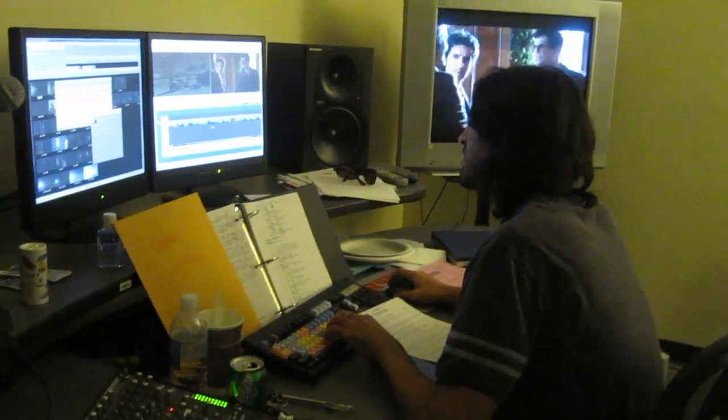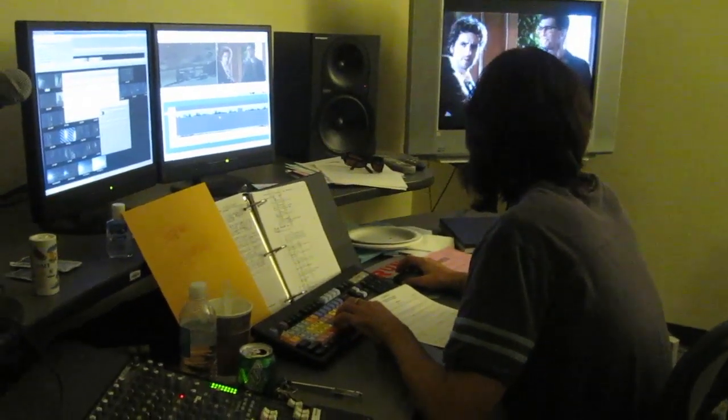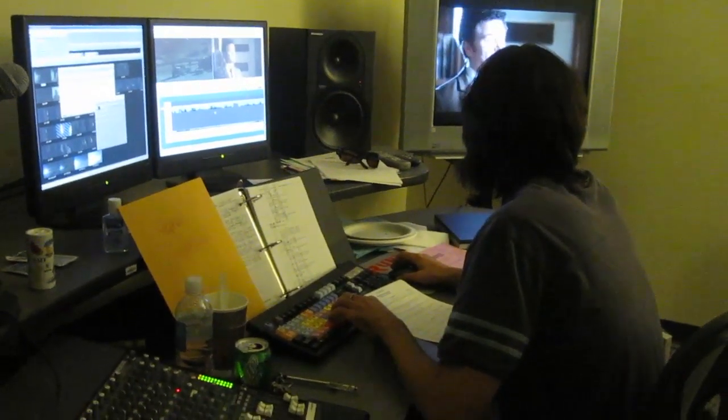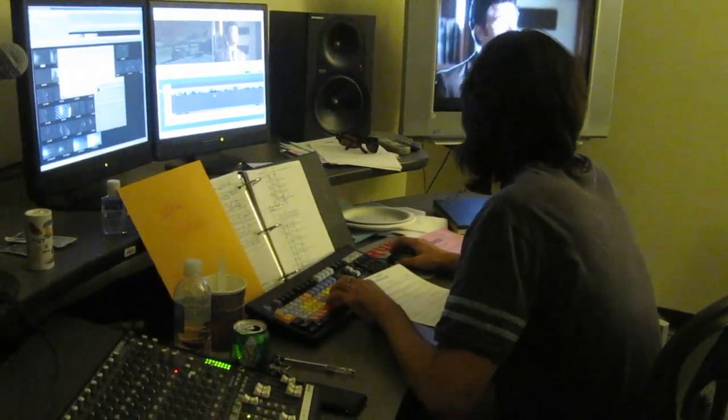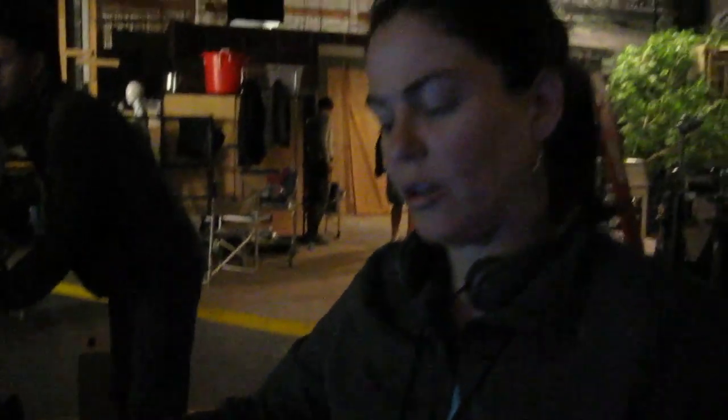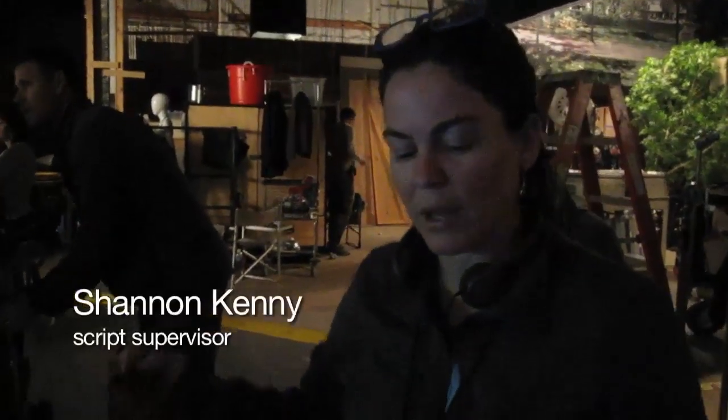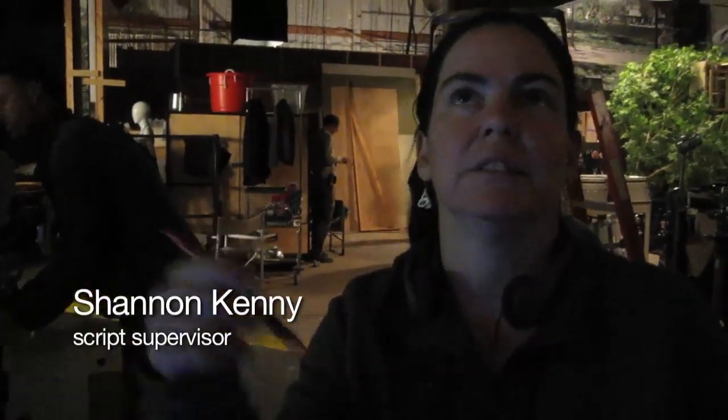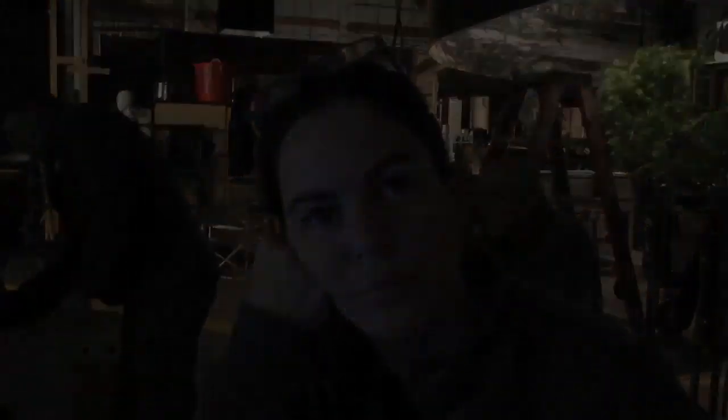And this just lets the editors get everything. They'll get it in the order that we shot, not the order it's going to be in, obviously. So basically that's what I do. I kind of try to be like an on set editing assistant.